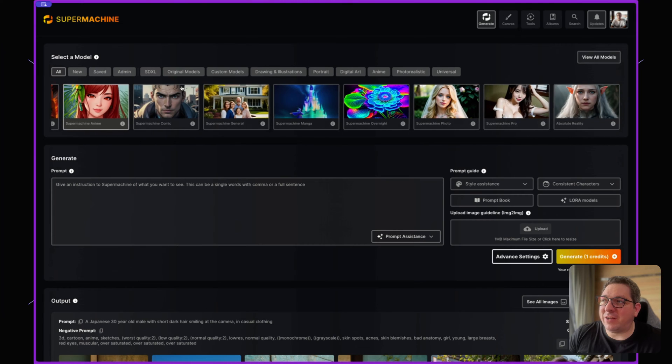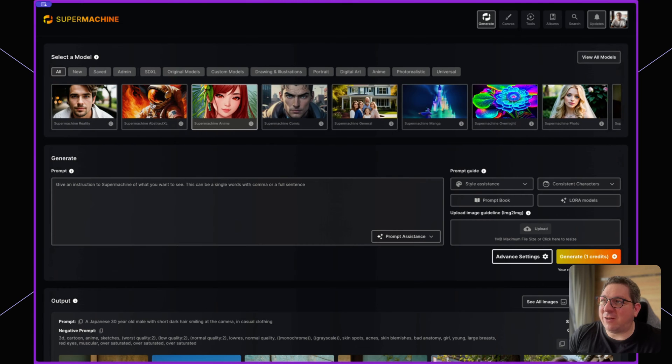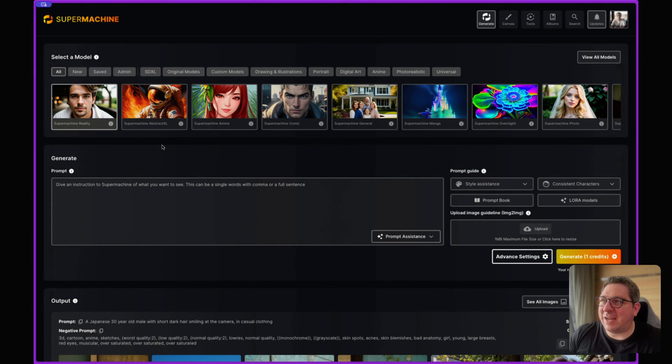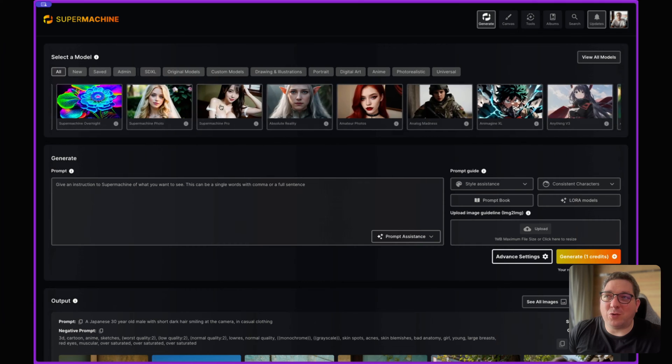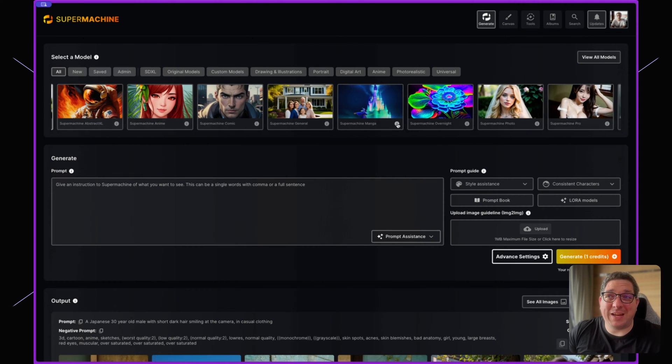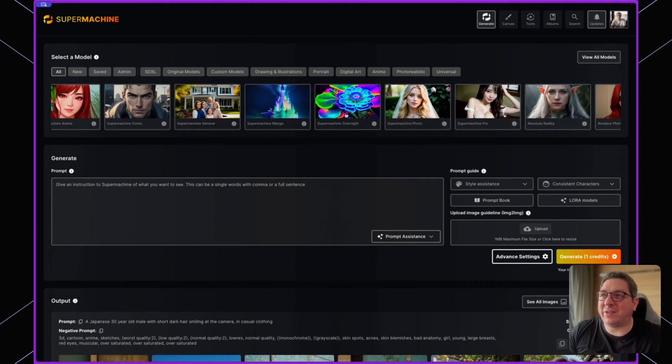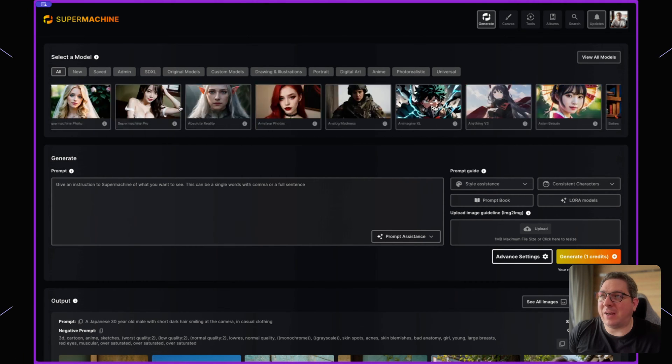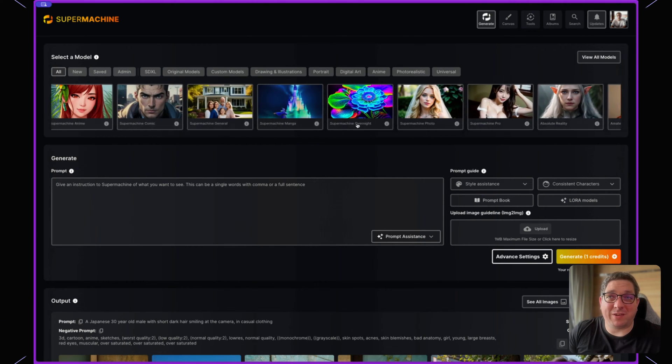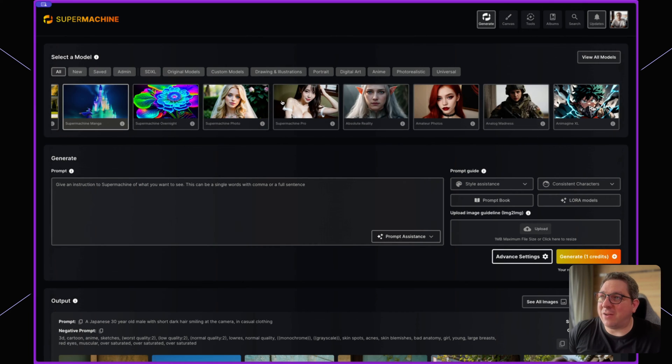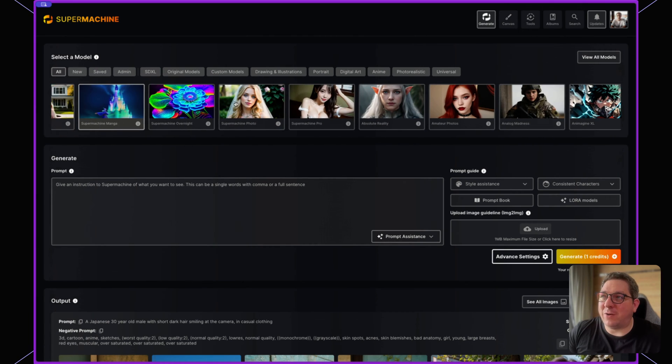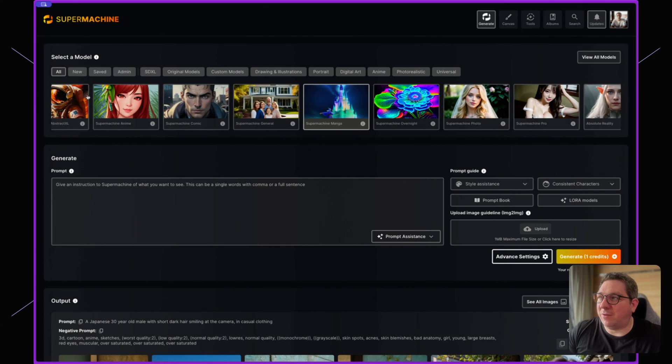And when I do that you'll see that the outline changes. I can click and I can drag across all of the models here if I want to search between them like this also. This is also a great way to do it on mobile.